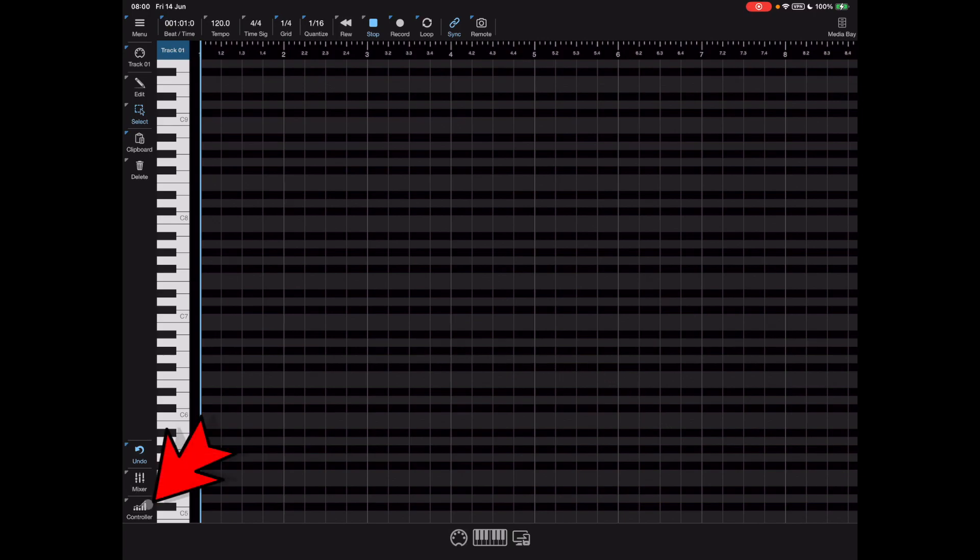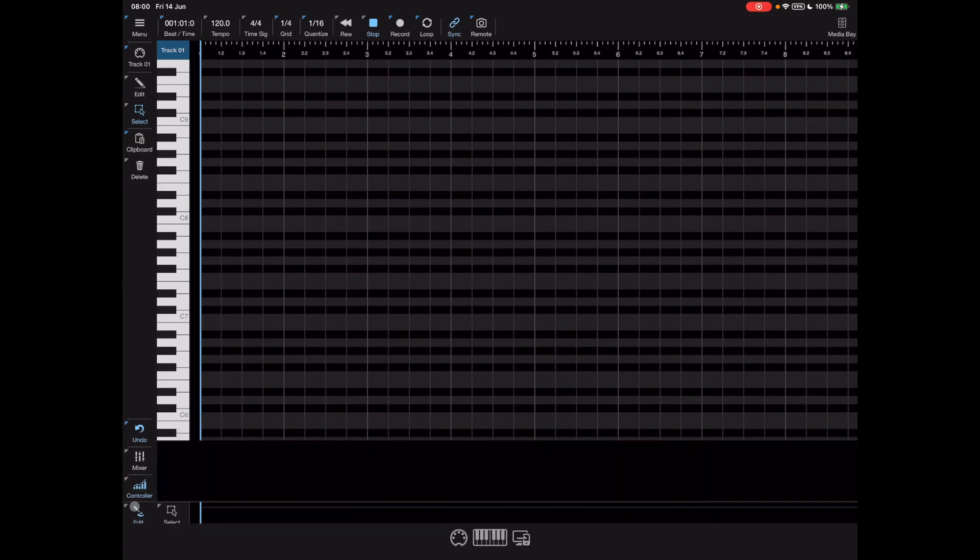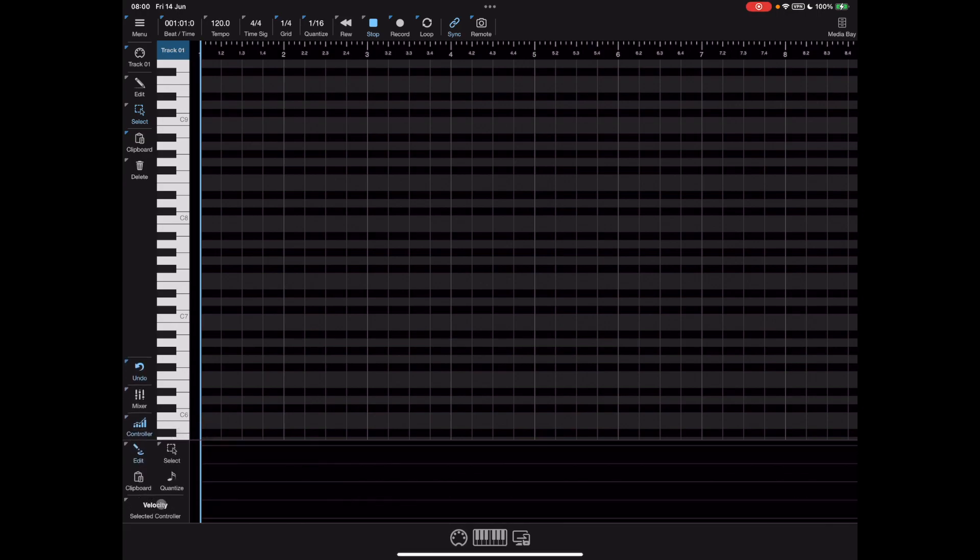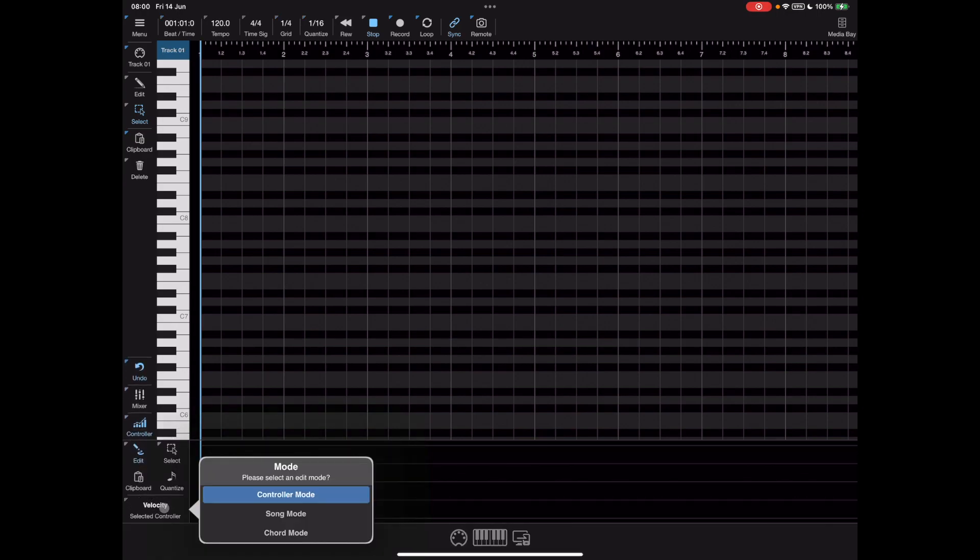To actually get to the chord lane you need to press this controller button at the bottom here, long press where it says velocity and pick chord track.